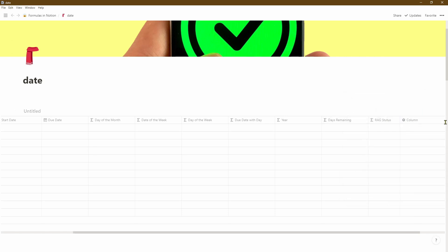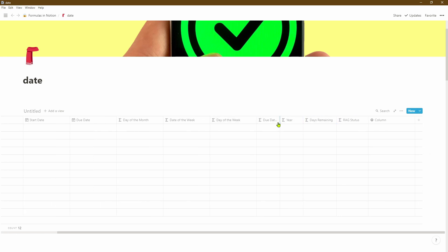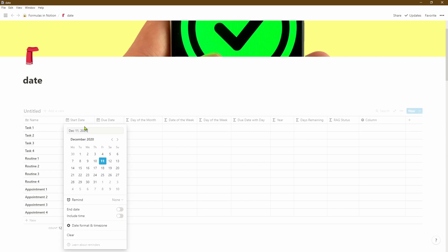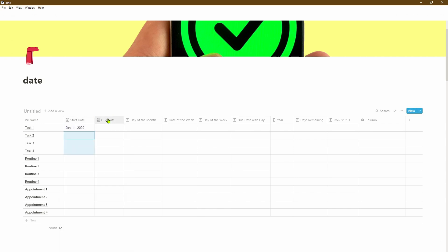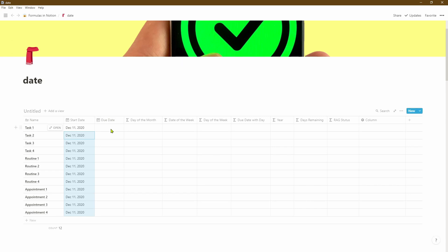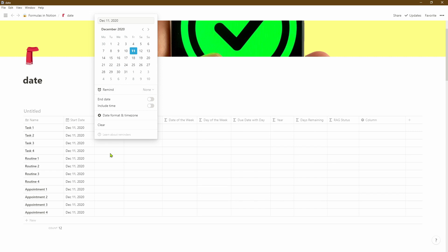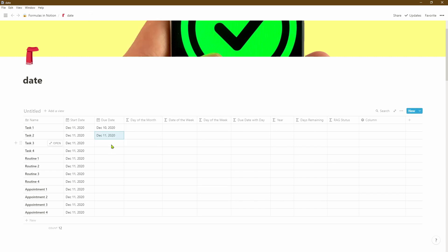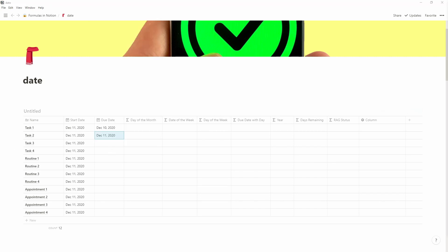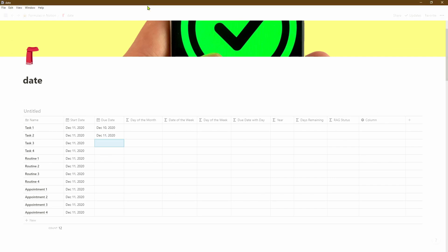Let's go ahead and reduce the width of each of the columns so it fits better on the page. The basic structure of the table is now there. Let's go ahead and populate the start date — in each case we'll make the start date the same, so let's make it the 11th of December. Let's give the due date a couple of ranges so we'll have one happening in the past and some happening within the next seven days and then a few happening beyond the next seven days.